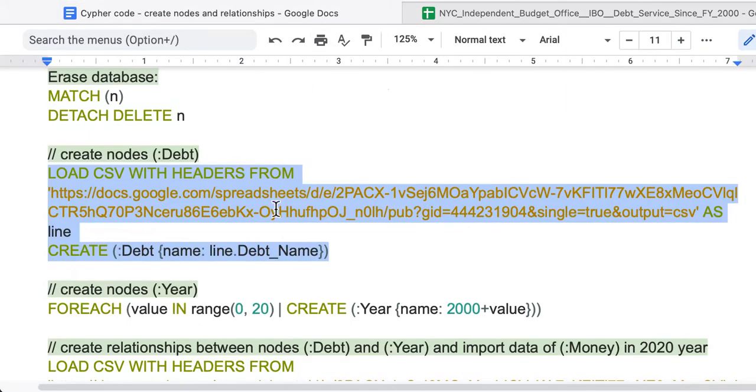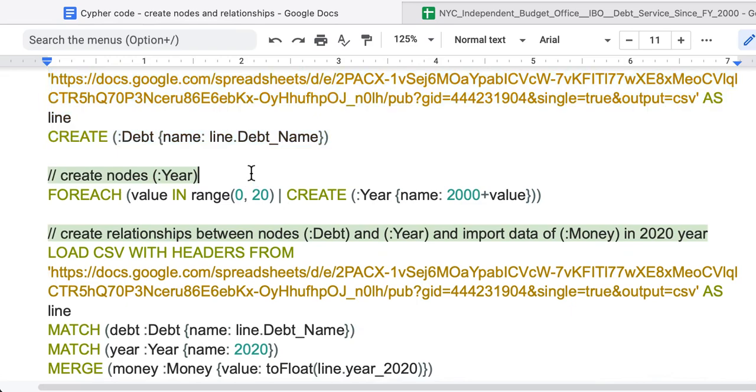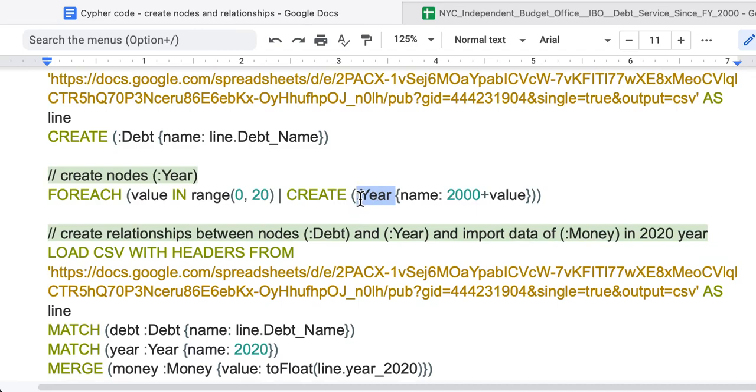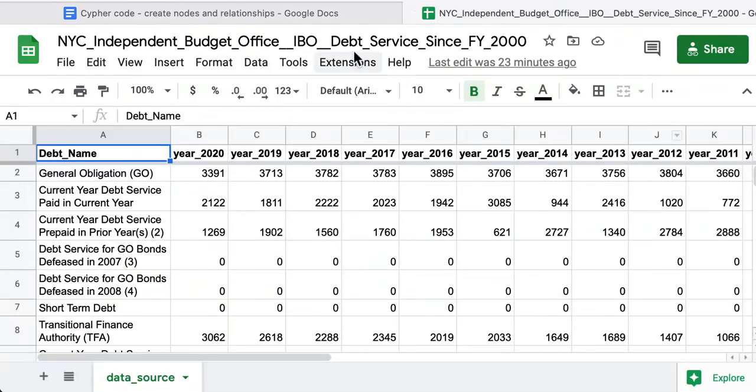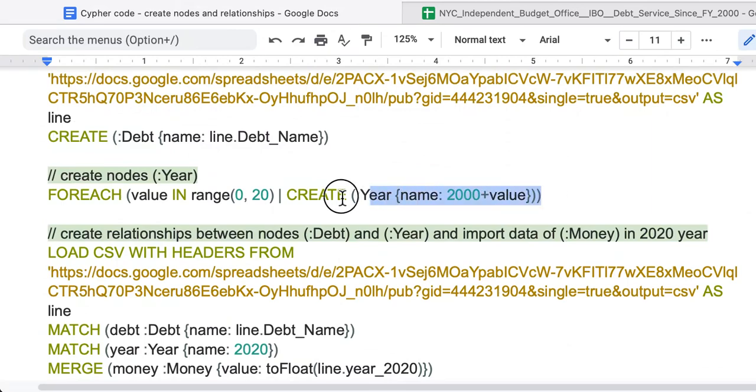Next, we can create nodes using the command FOREACH. For example, for value in range 0 to 20, we create nodes year. In my case, I have many years over here, so I use 2000 plus value to create nodes for the year.